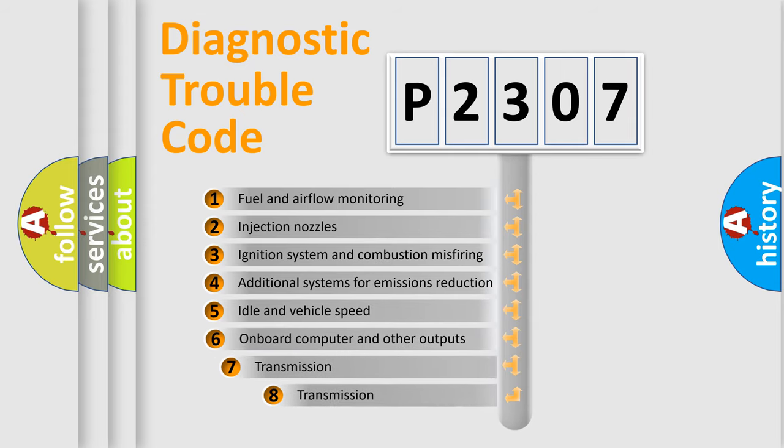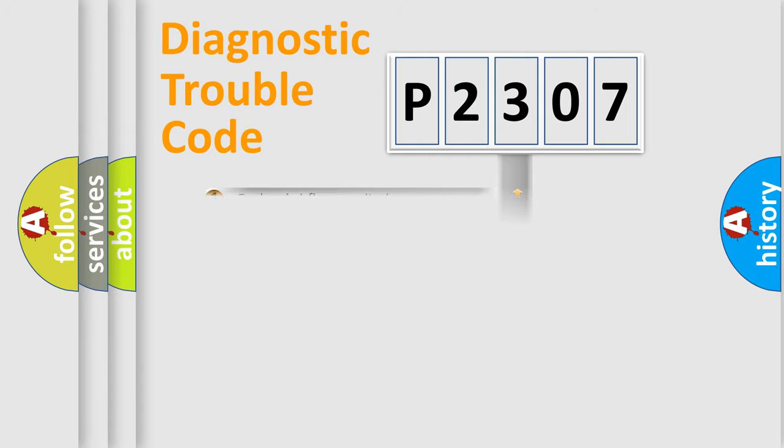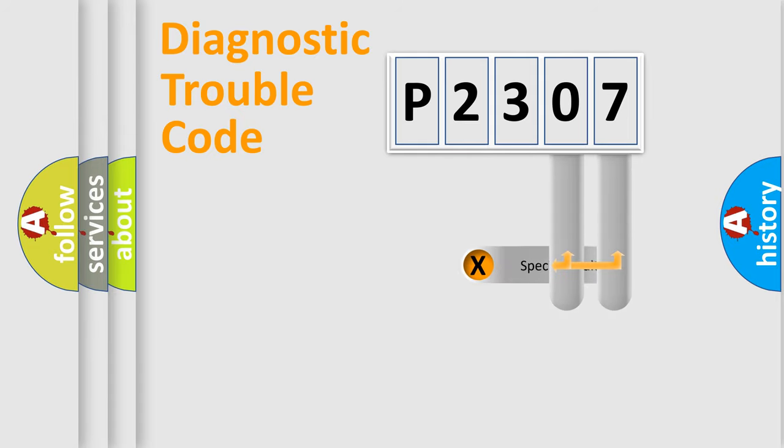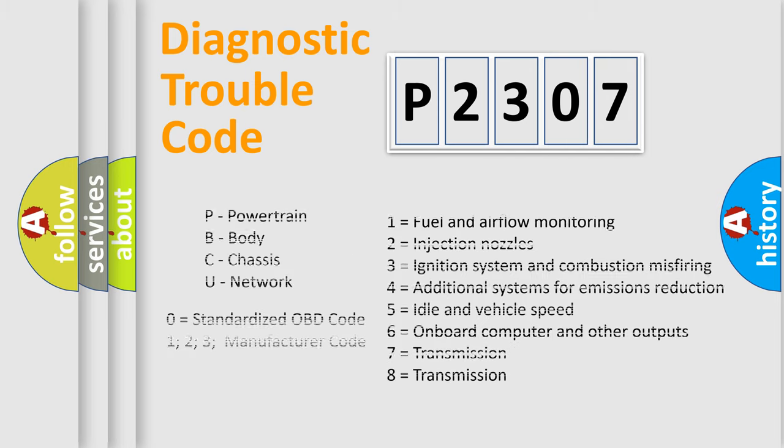The distribution shown is valid only for the standardized DTC code. Only the last two characters define the specific fault of the group. Let's not forget that such a division is valid only if the other character code is expressed by the number zero.